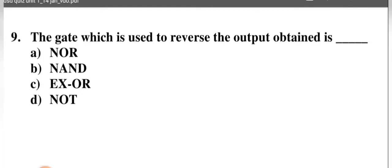The gate used to reverse or invert the output is — NOR, NAND, EXOR, or NOT? Reverse means just the opposite, the inverted form. The NOT gate does this, so option D is correct.